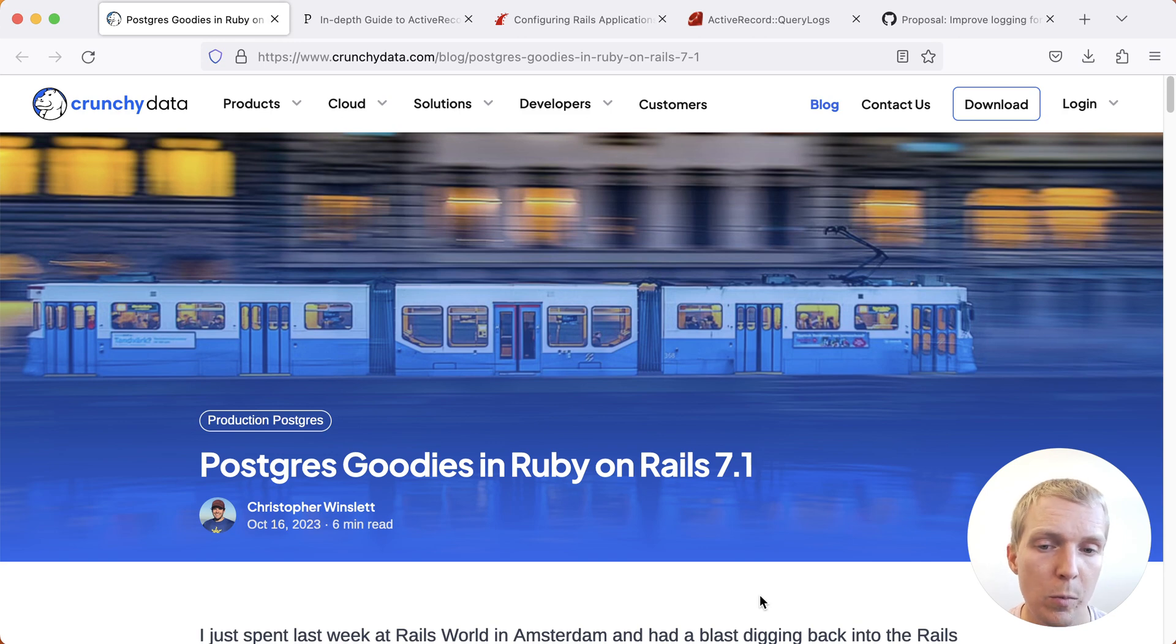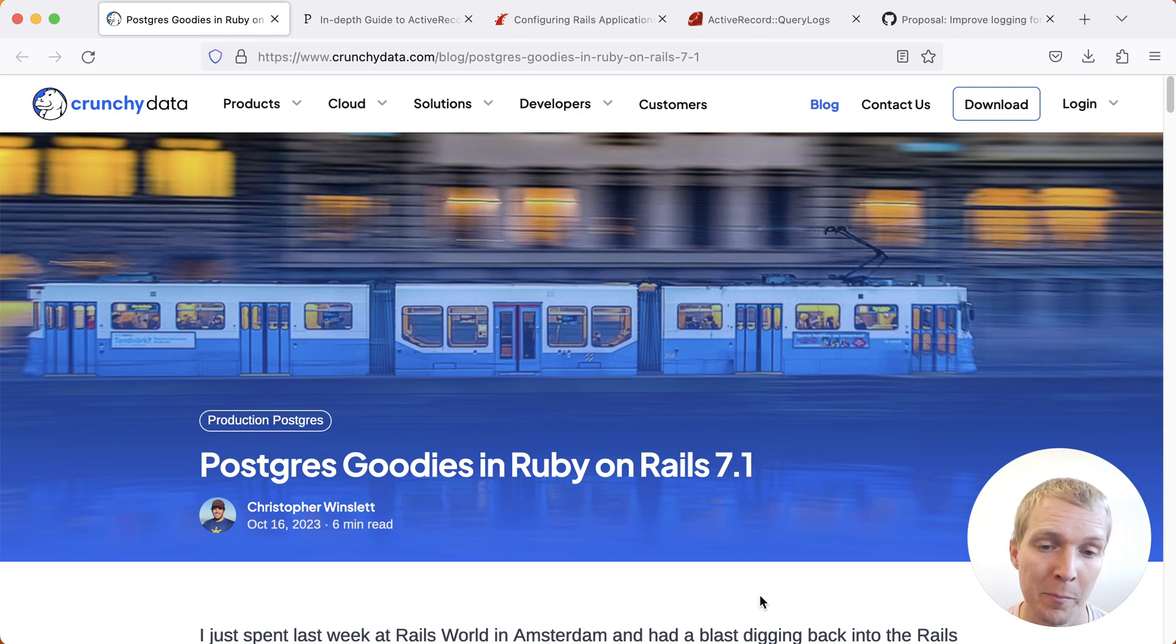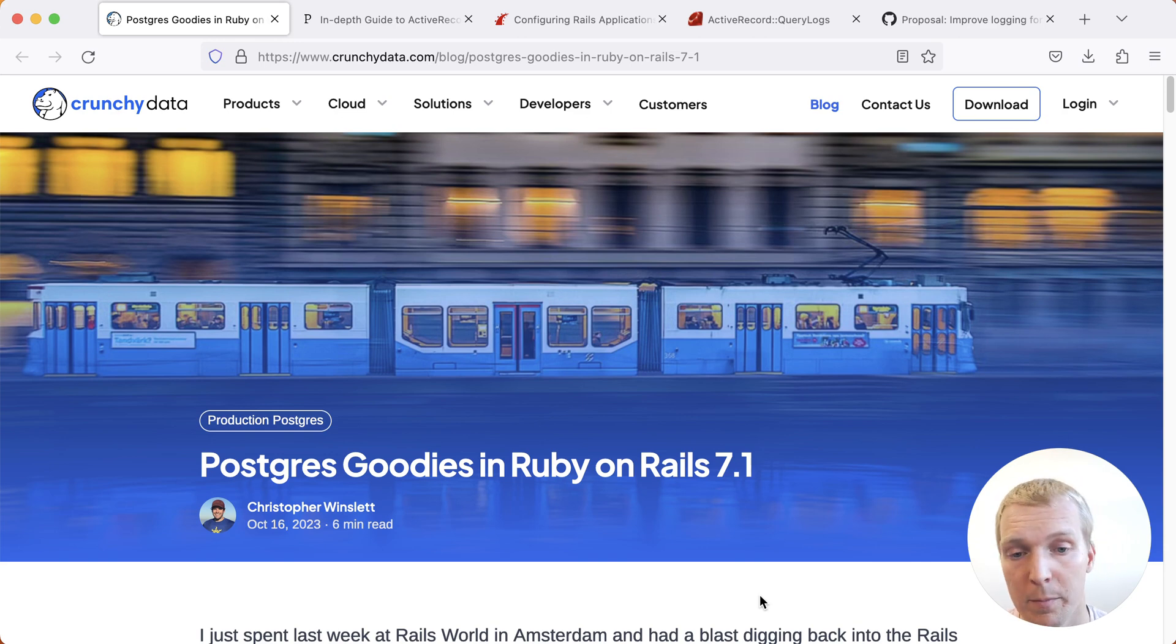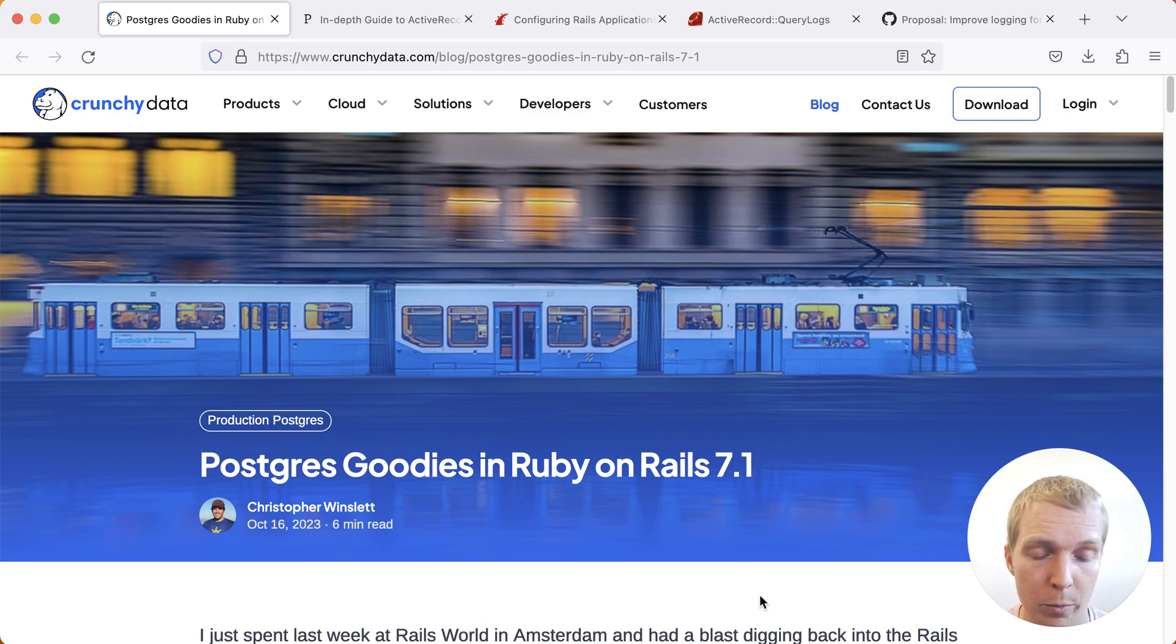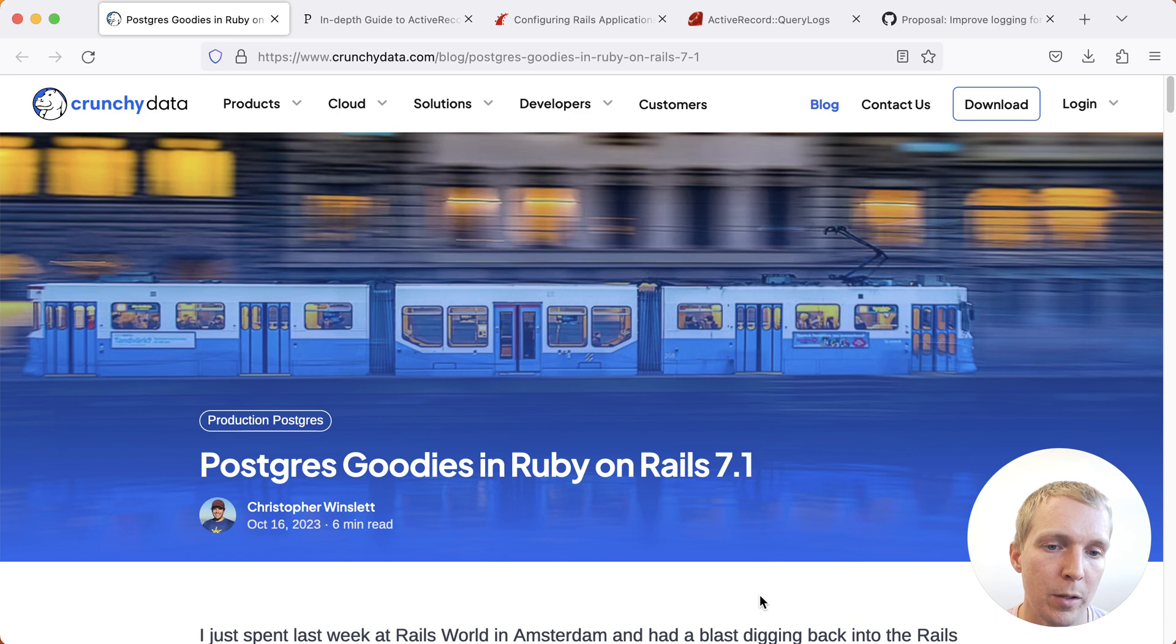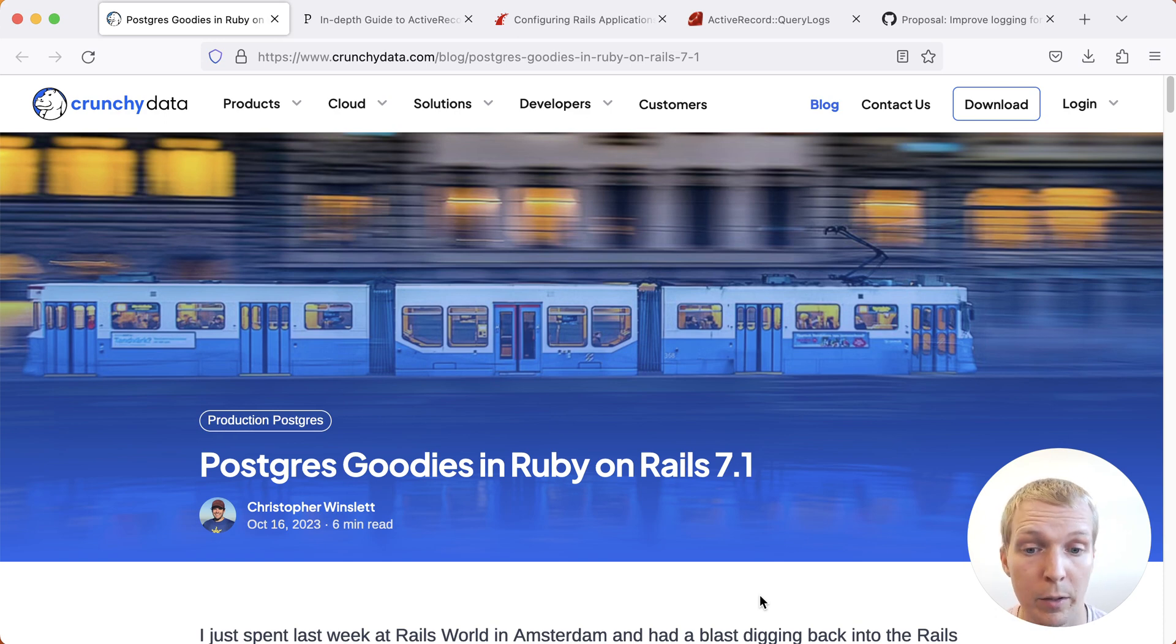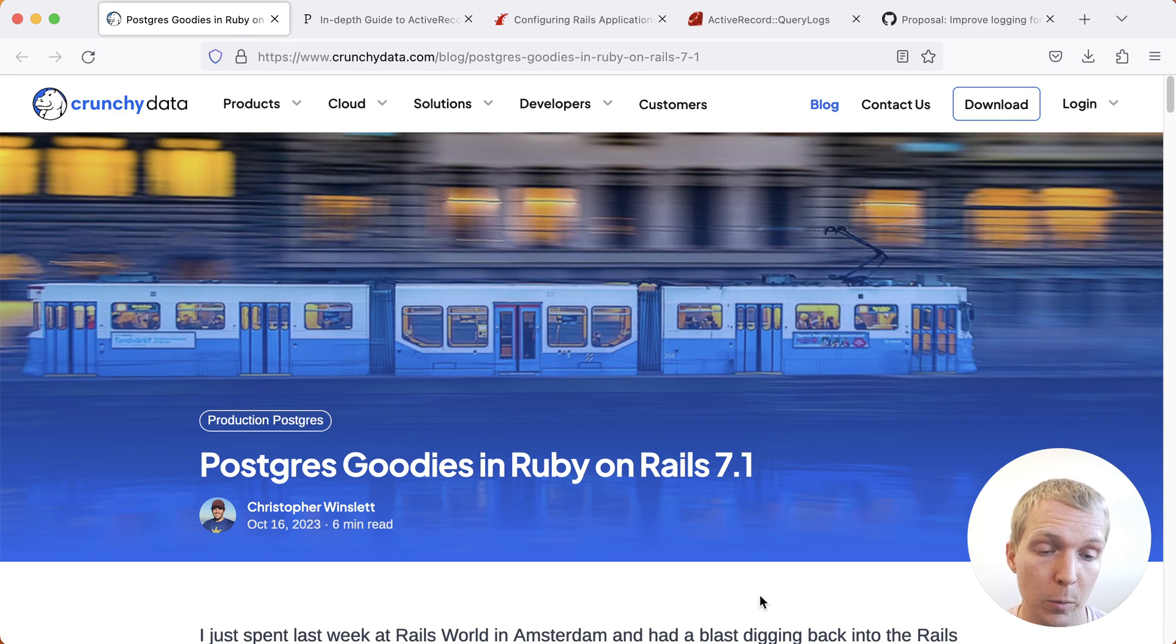Usually we don't speak about language-specific or framework-specific changes on 5 Minutes of Postgres because you might be using Go, Java, Python, or Ruby, but not everybody uses the same framework. I do like to make an exception here because I personally use Rails and I do think that the new Rails 7.1 release brings a good number of changes that will be helpful for a lot of people.